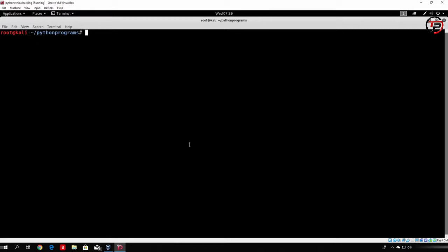After that, once we find that out, we actually want to see if that version of software is vulnerable to some attack or not. In order to do that simply in Kali Linux, you just type nmap and then the IP address or hostname of the target.